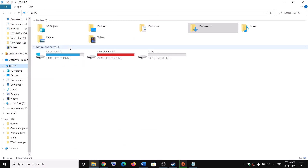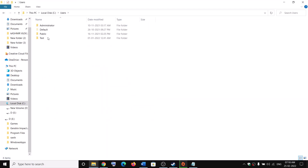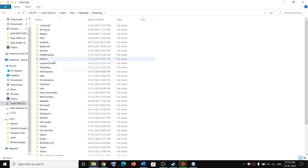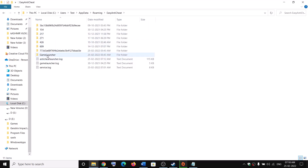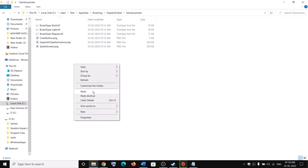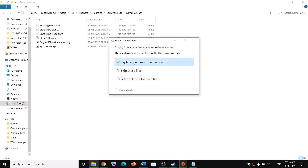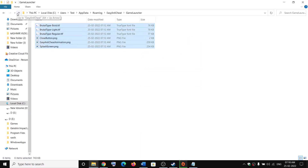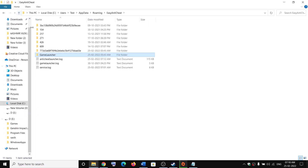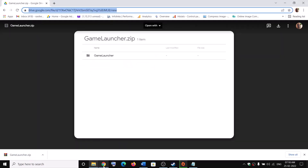Once extracted, open the game launcher folder, copy all the content, and go to C drive > Users > username > AppData > Roaming > Easy Anti-Cheat > game_launcher, then paste all the content there. After pasting, launch the game and that should fix the error. If you don't trust my Google Drive link, you can get this folder from a friend and paste the content the same way.